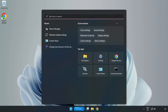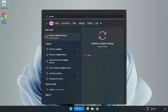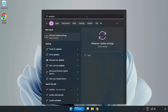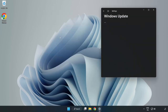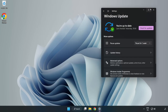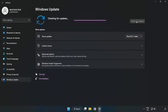Click the search bar and type Update. Click Windows Update Settings, then click Check for Updates.